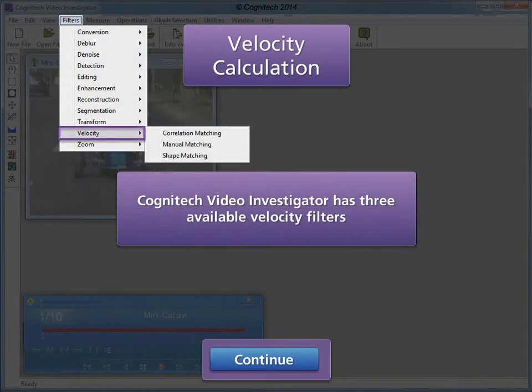Cognitech Video Investigator has three available velocity filters: correlation matching, manual matching, and shape matching.